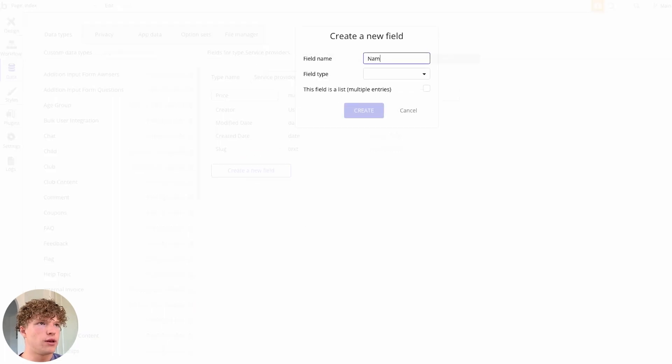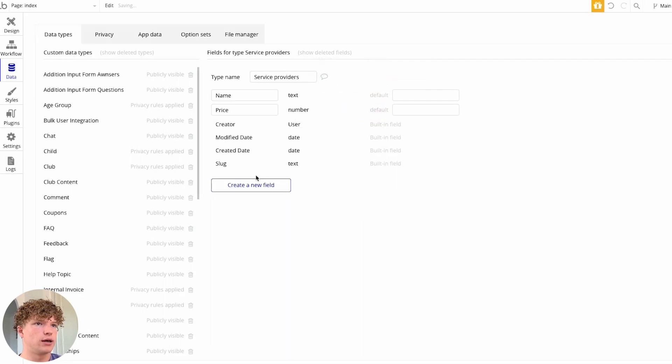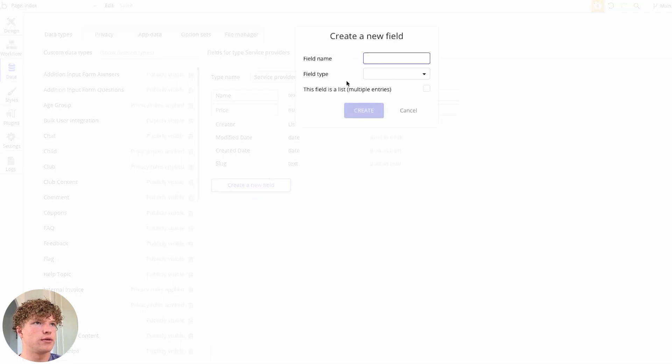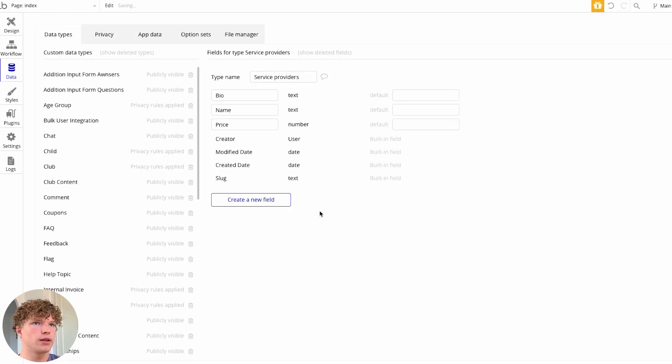And we're going to do the name and that's going to be the field type of text, and the same thing for the bio, we're going to have that as text as well.